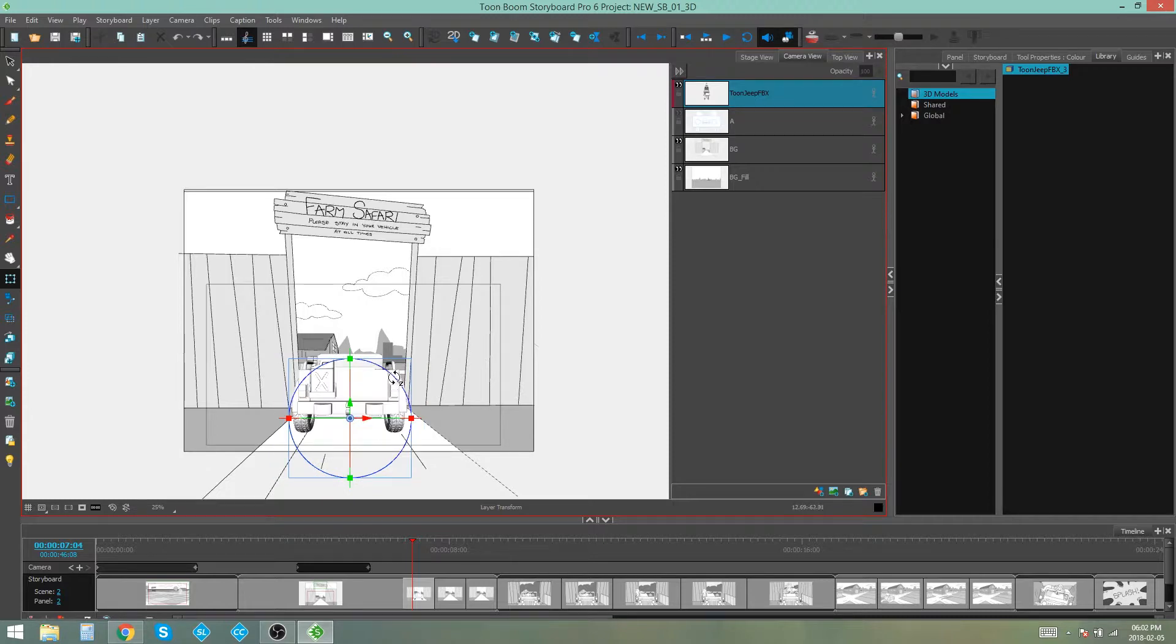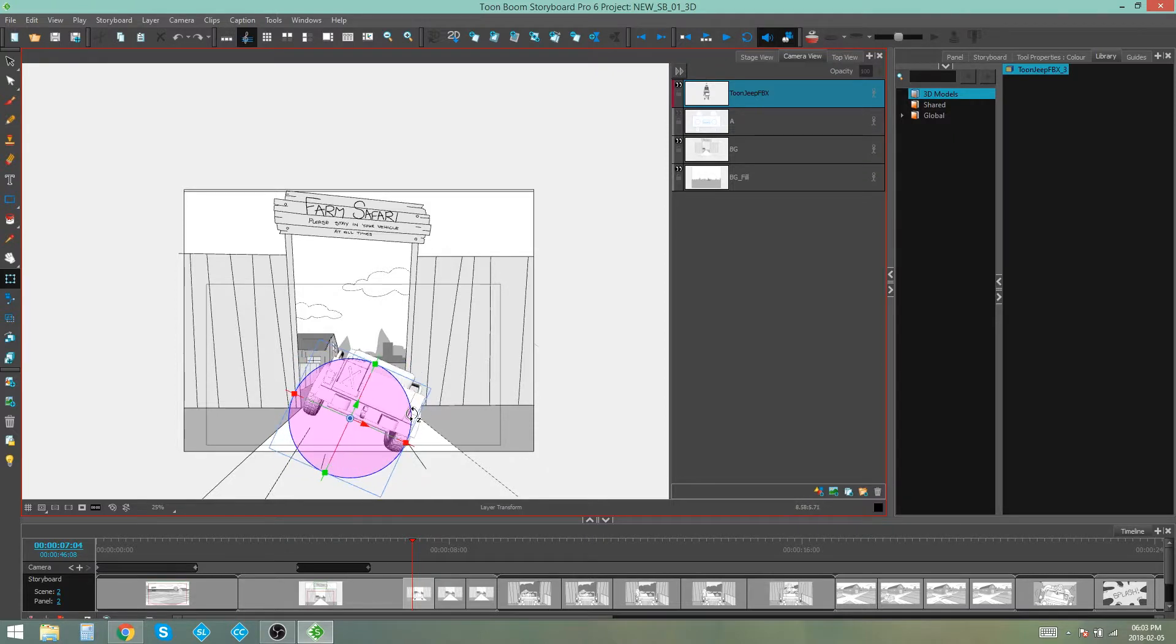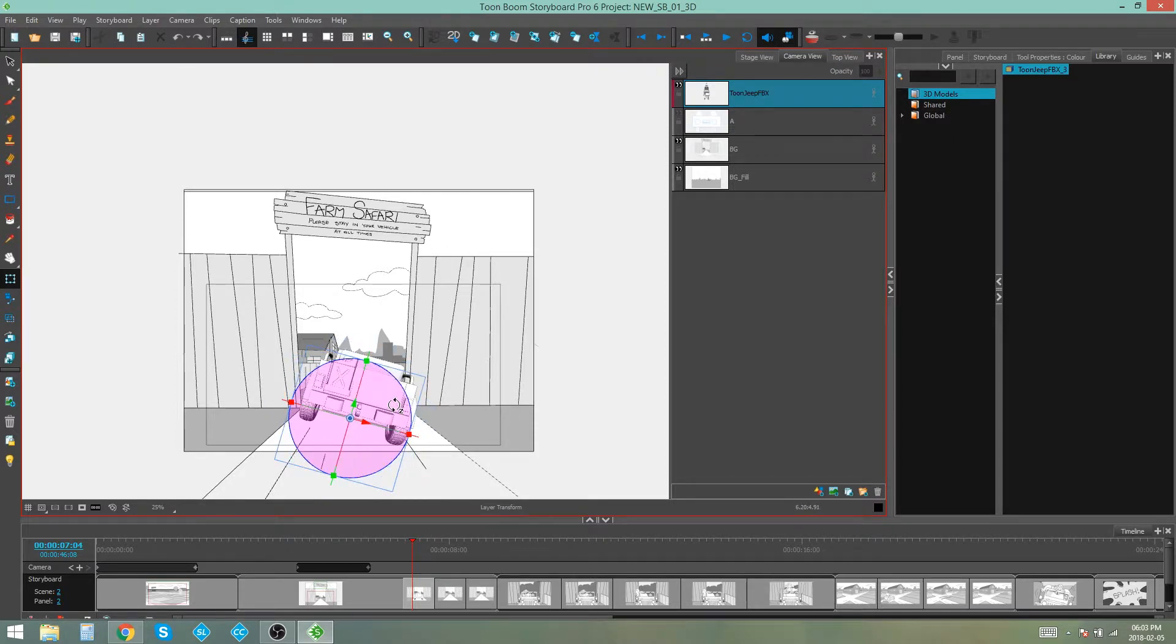Then we also have this circle around your controller and that is your z-axis rotation which will tilt your object.